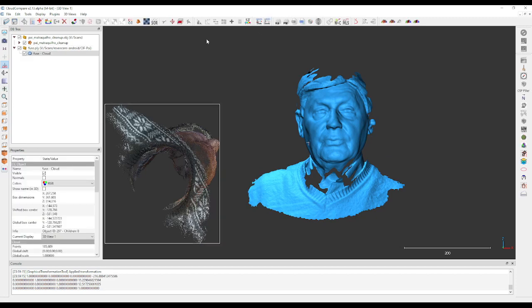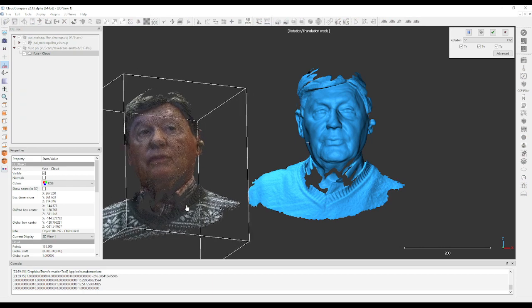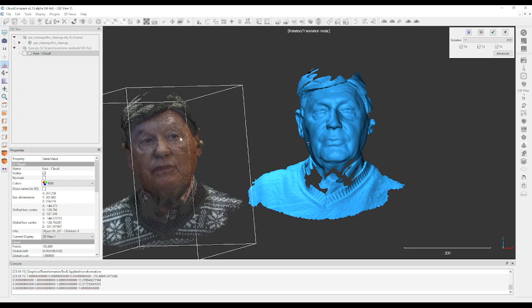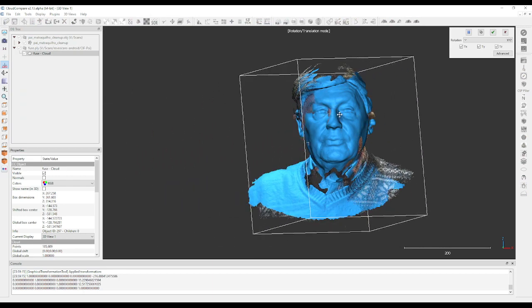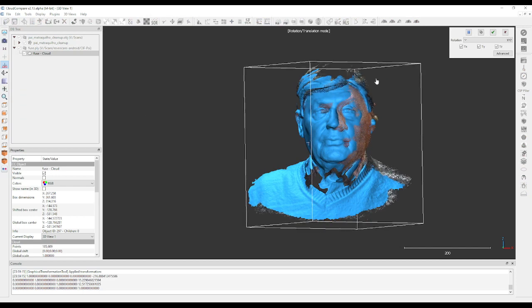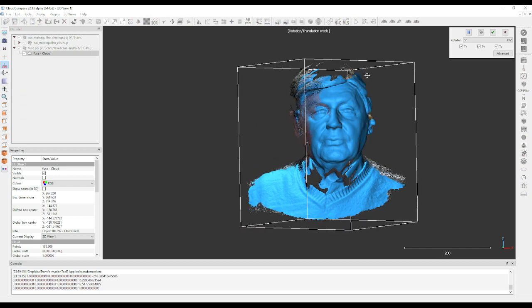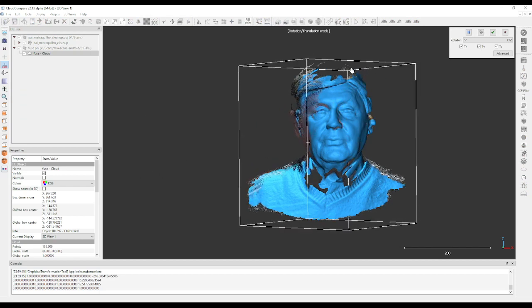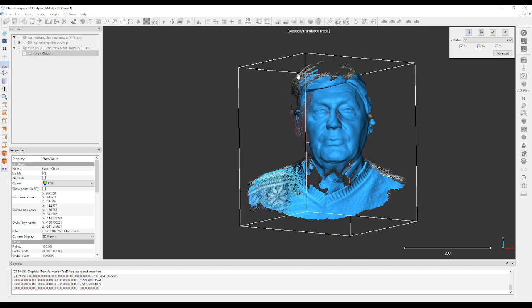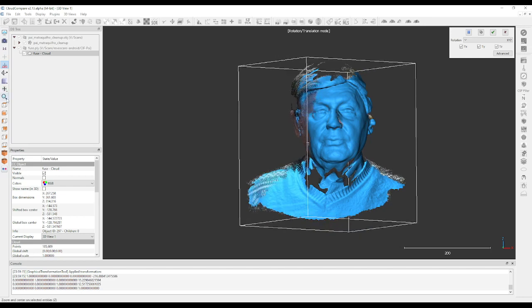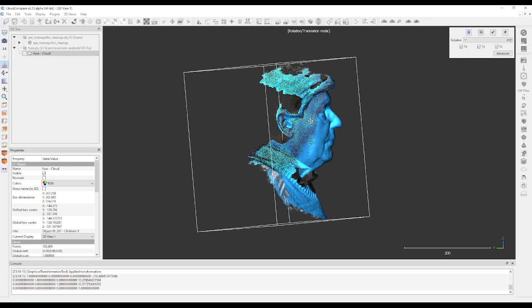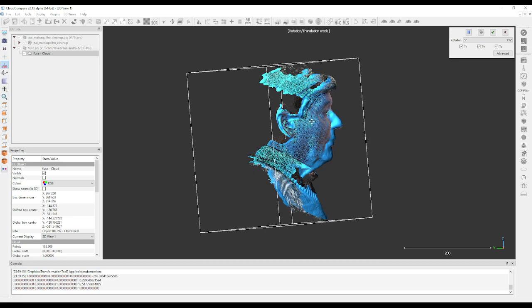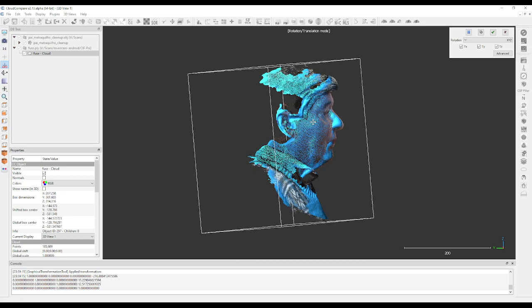First, what we do is basically roughly align the mesh to where we want it to be, something like this, maybe on the side a little bit here. So this is more or less there.